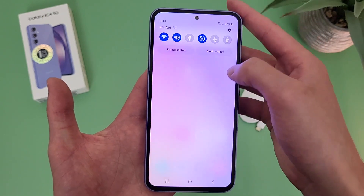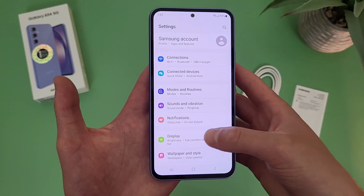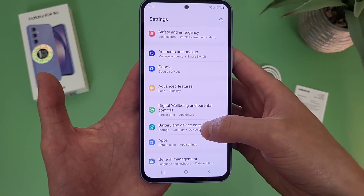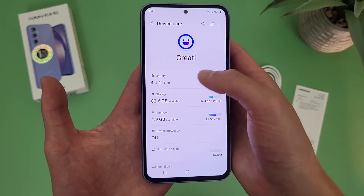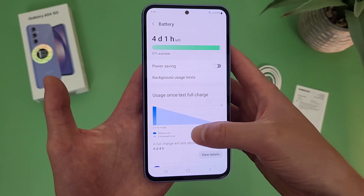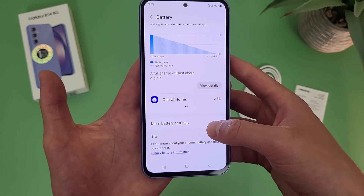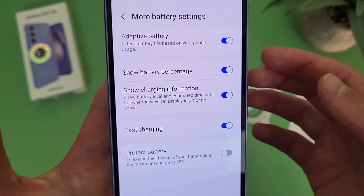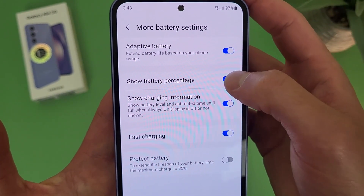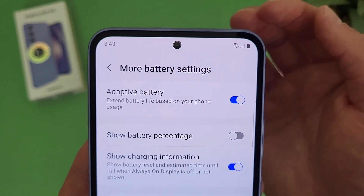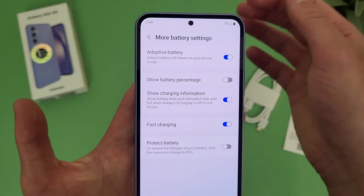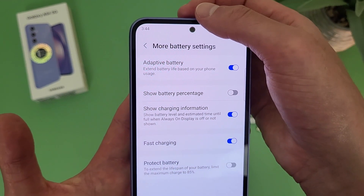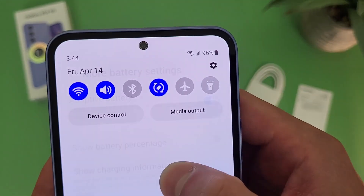Go to settings, then go to battery and device care, then go to battery. From the main battery menu, go to more battery settings. Where it says 'show battery percentage,' by default this is going to be on, but if you want, you can turn it off and now the status bar looks a bit cleaner. Keep in mind, if you don't want it up there all the time but you do still want to check it from time to time, all you have to do is pull down the shade from the top and it's going to be there.